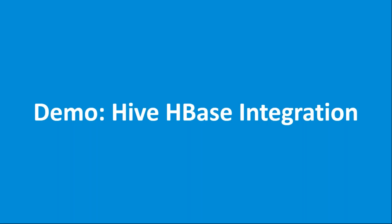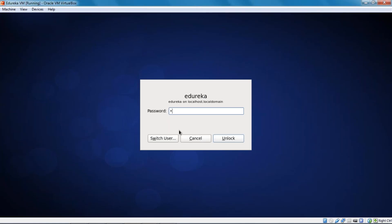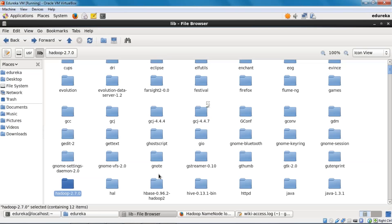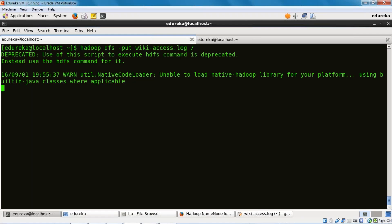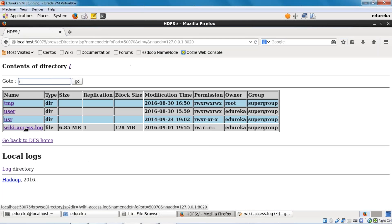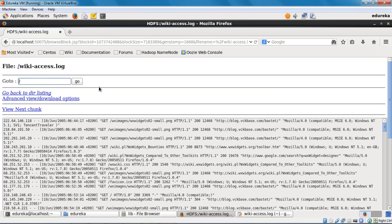Now let's move to our practical Hive-HBase integration. I am using Edureka Virtual Machine, which is part of the Big Data and Hadoop course at Edureka. I am using Hadoop 2.7.0, HBase 0.96, and Hive 0.13. The first thing we need to do is load our wiki access log onto HDFS. We will use the put command for that. Let's verify the file got loaded — yes, we have the wikiaccess.log file on HDFS now.